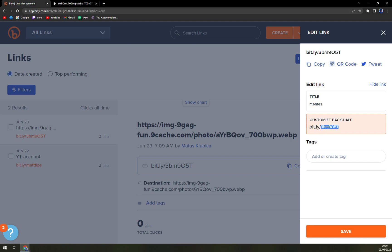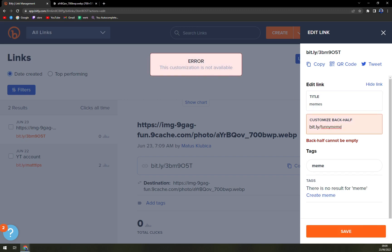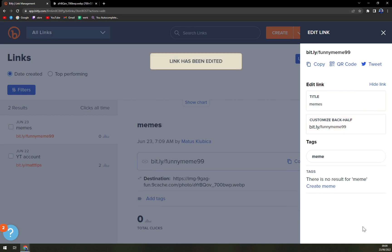And the rest you can customize, for example 'funny meme', and create a tag into meme section and save it. The customization is not... yeah, let's go 'funny meme 99', save, maybe, yes.